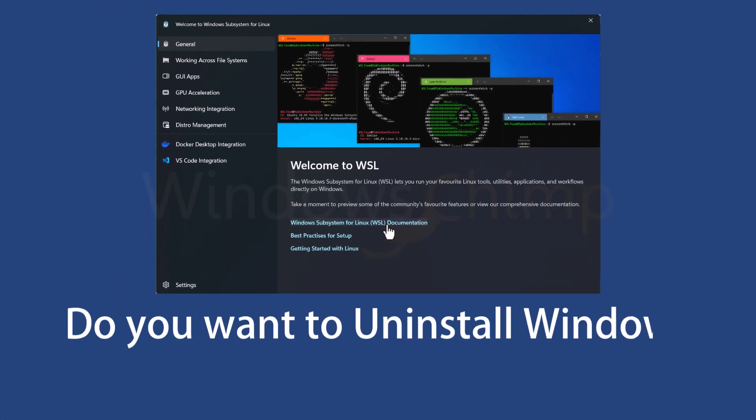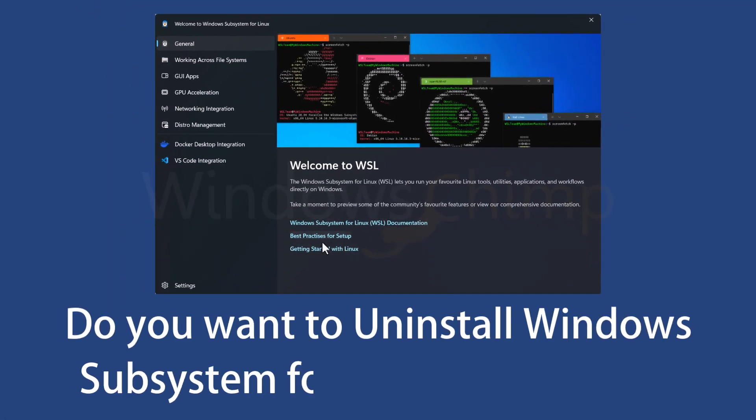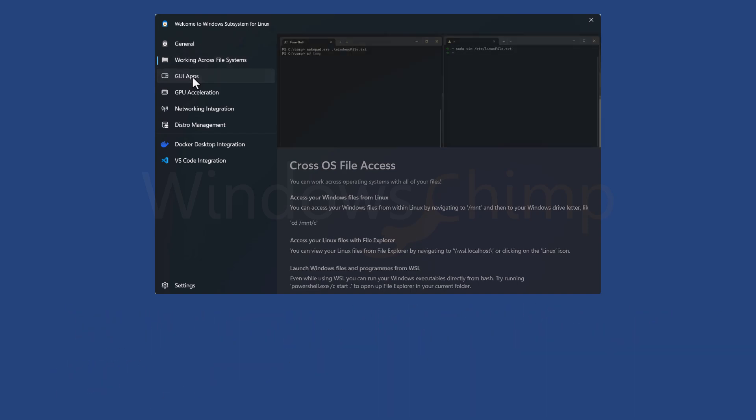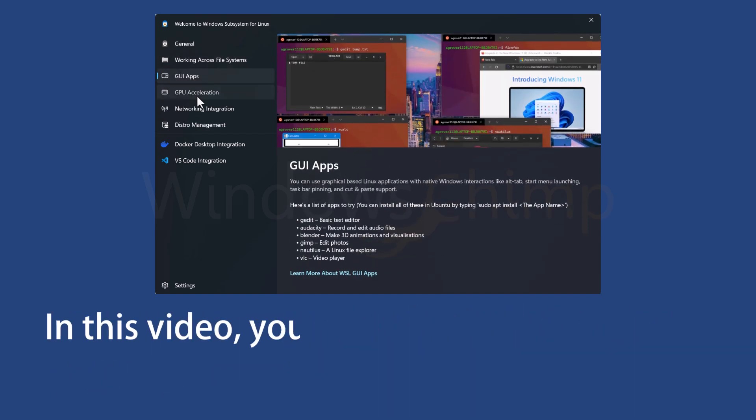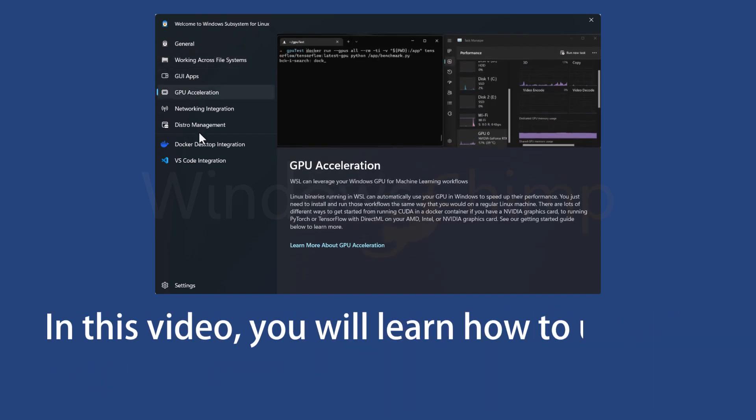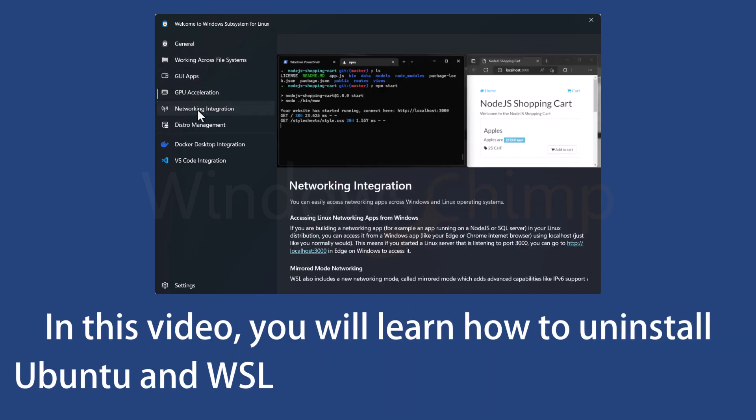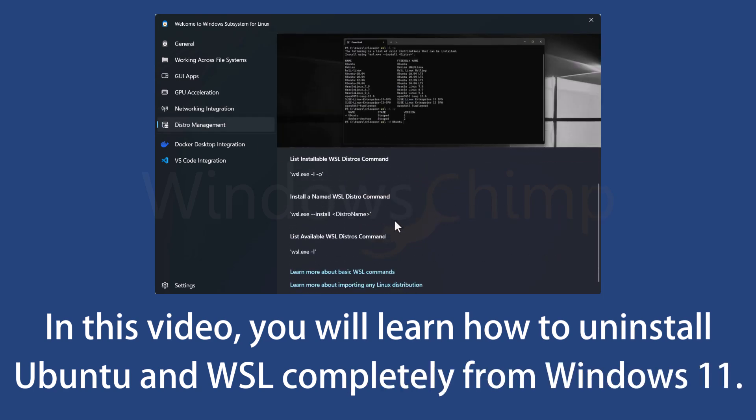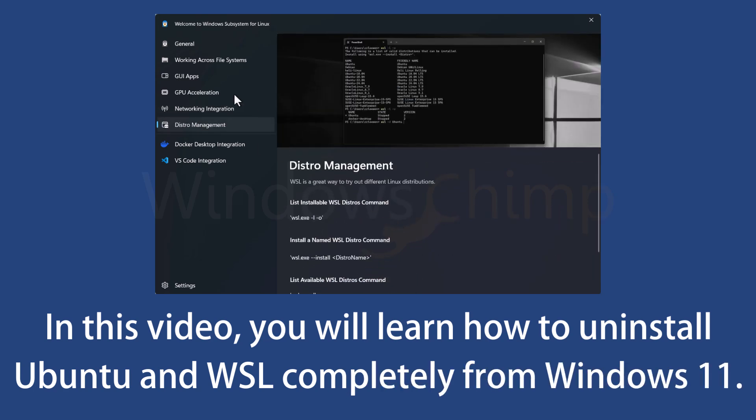Do you want to uninstall Windows Subsystem for Linux completely from your Windows 11? In this video, you will learn how to uninstall Ubuntu and WSL completely from your Windows 11 operating system.